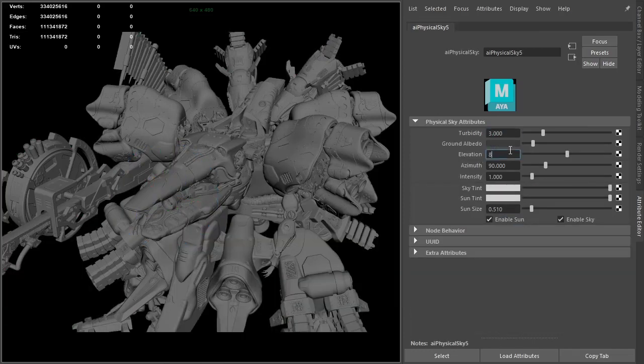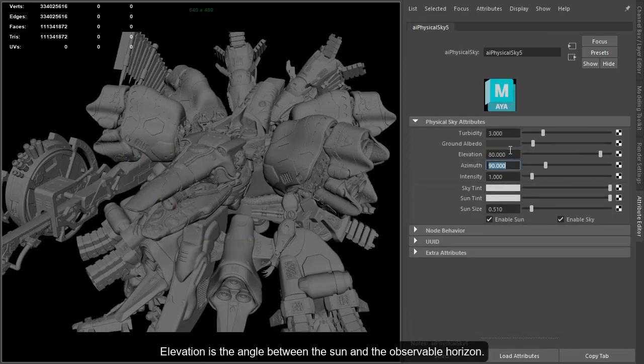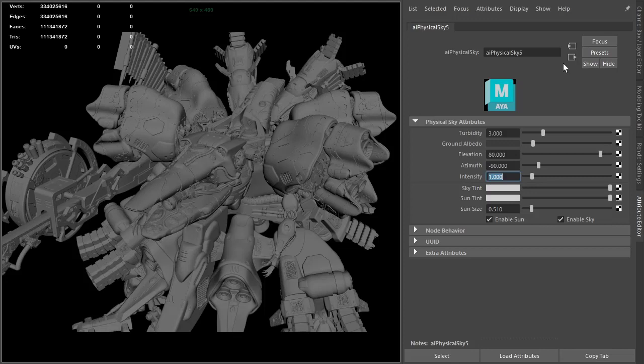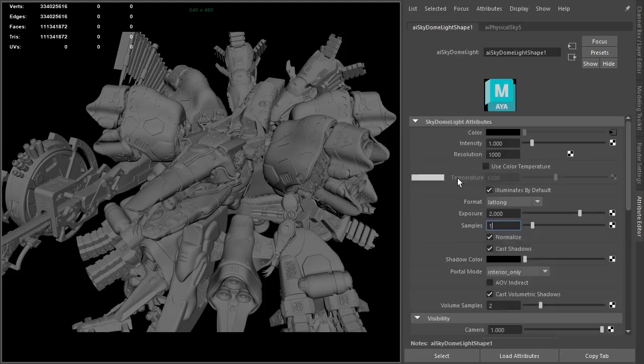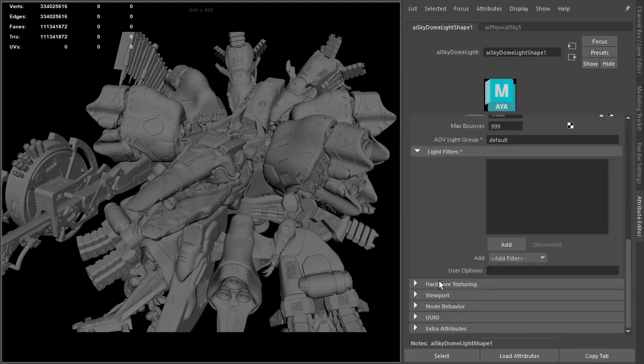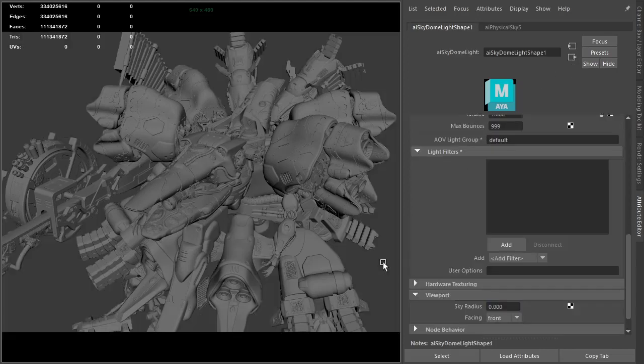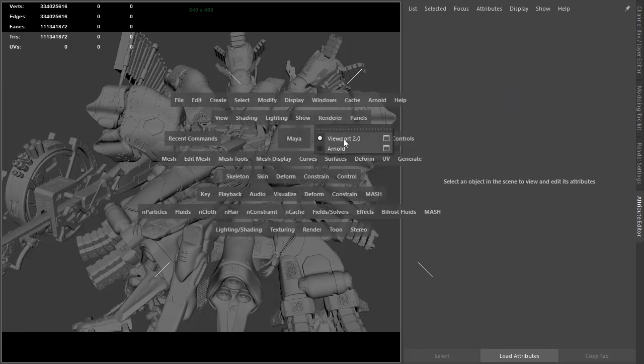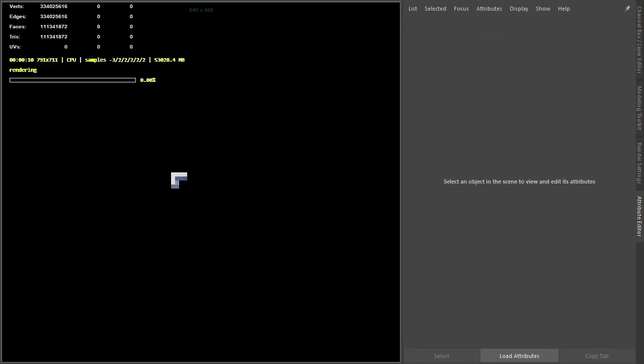I'll increase the elevation and change the azimuth to minus 90, then reduce the viewport radius so we don't see it in the viewport to zero. Now I'm going to start rendering the viewport.